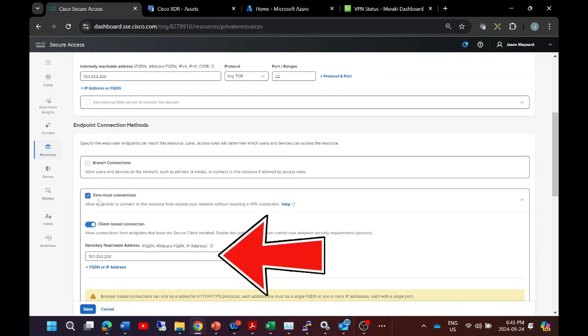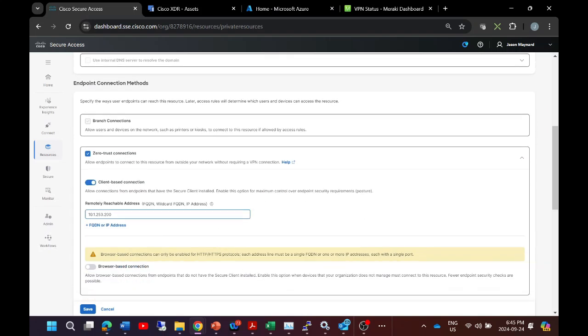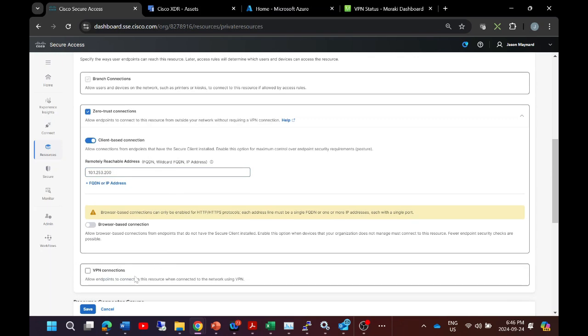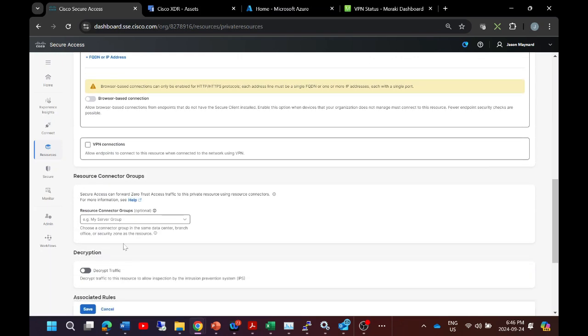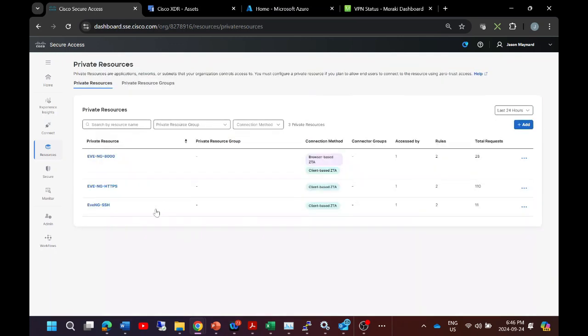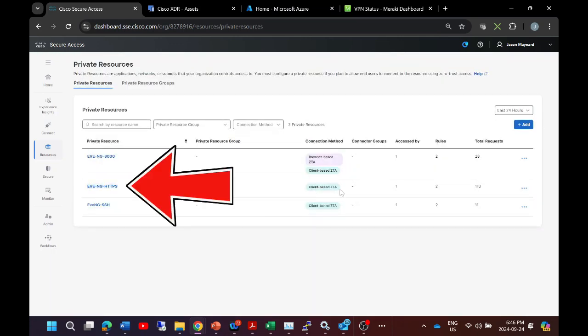Now zero trust connections are going to be allowed, and I go ahead and put in the IP of the asset that I'm connecting to. And I can build out a resource connector group. I'm not going to do that here, and that's about it.